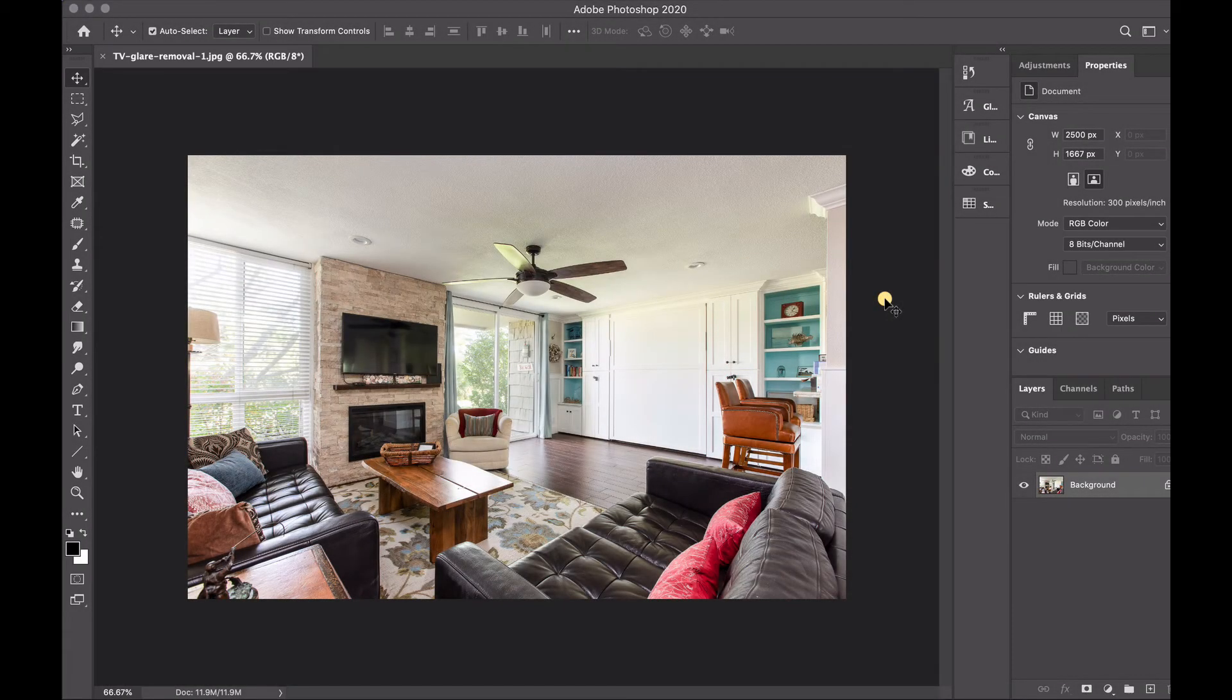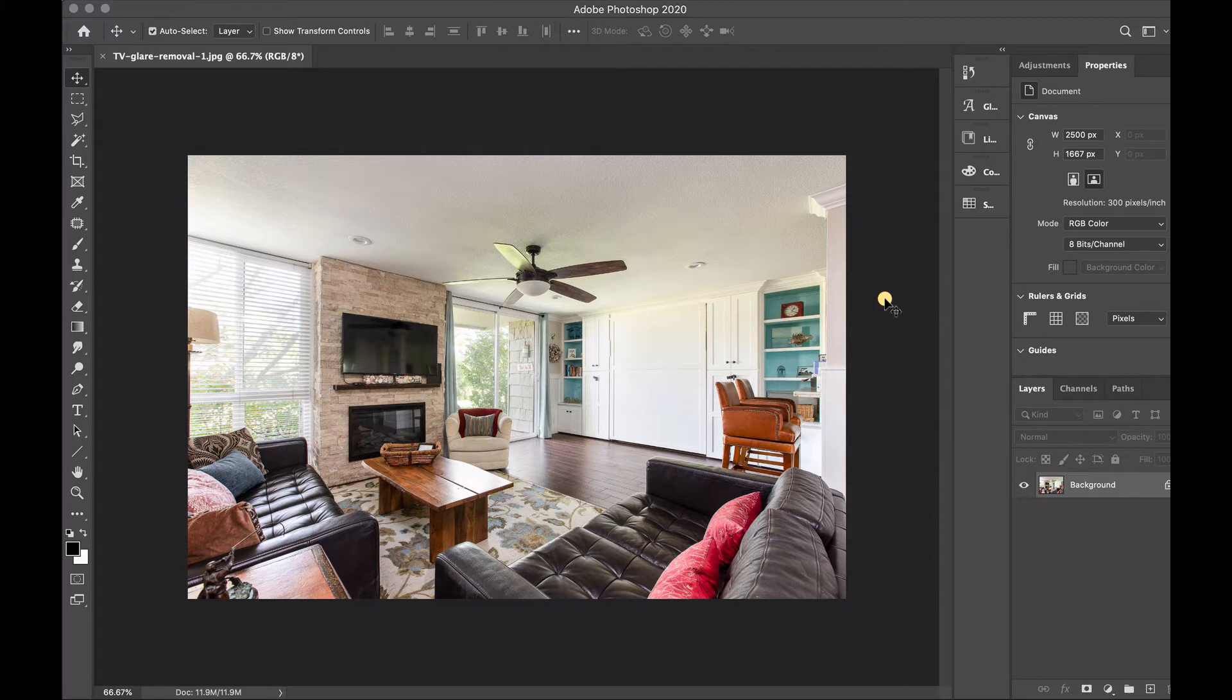Hey there and welcome to the Grove Studio. Today we're going to take a quick look at how to black out a TV screen.